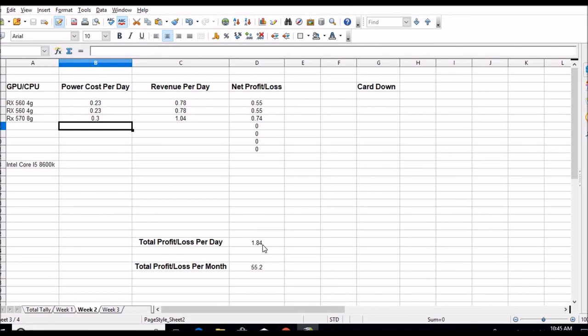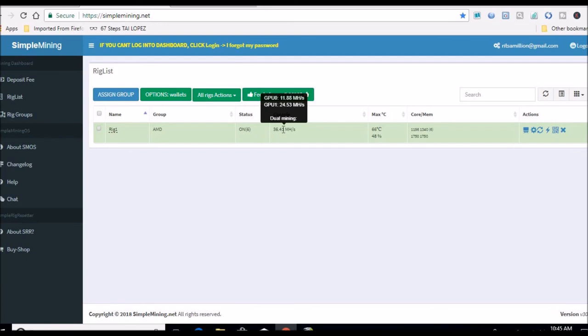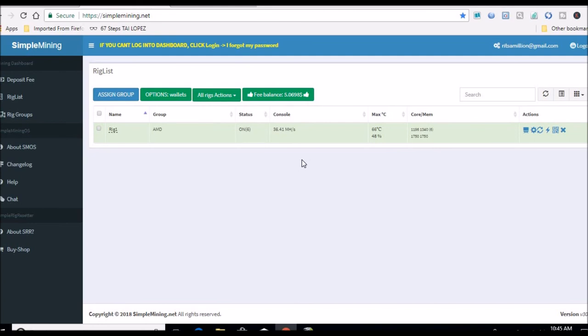Roughly three dollars I'm hoping, because this 570, as we saw in SimpleMining, is doing over double the megahash of the 560 alone. So once I get that other 560 working, I should have about 48 megahash total going, which is pretty good.